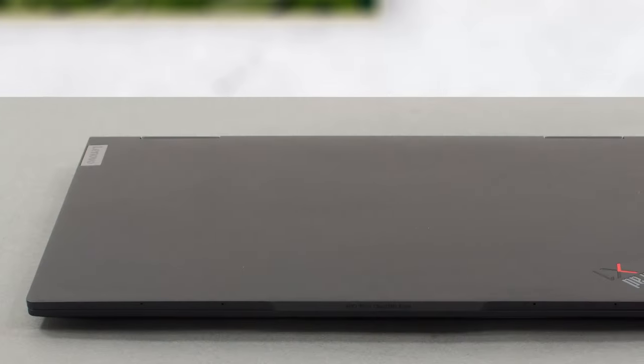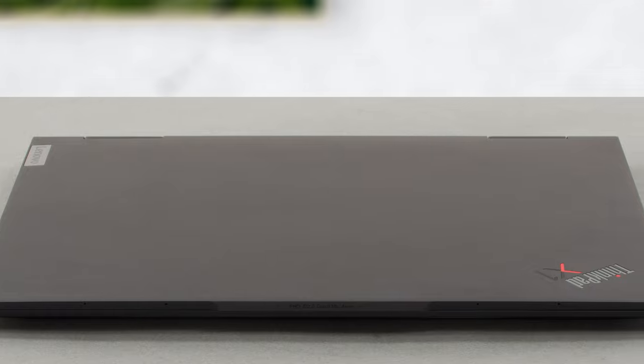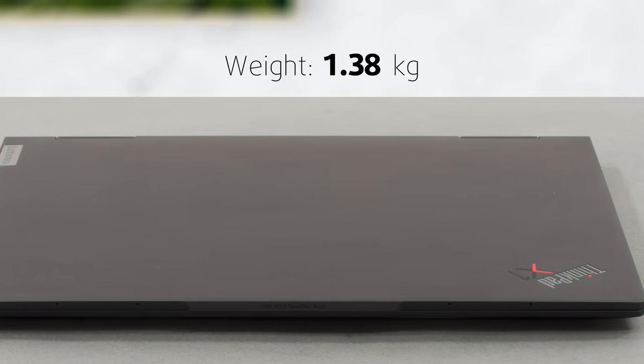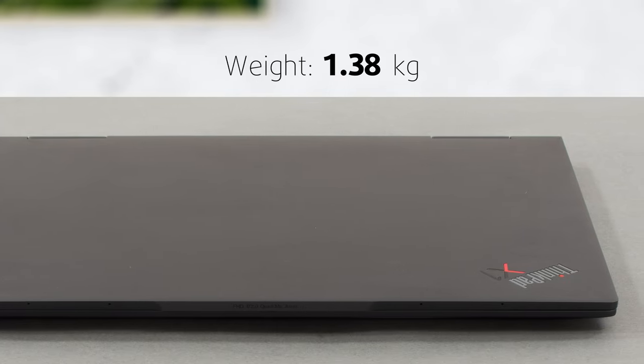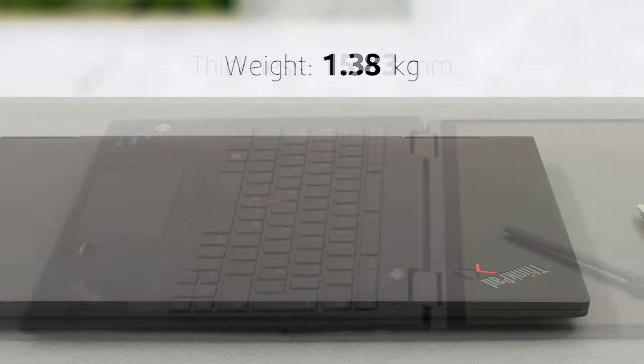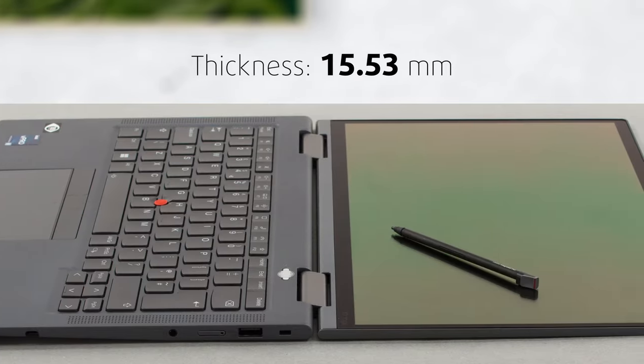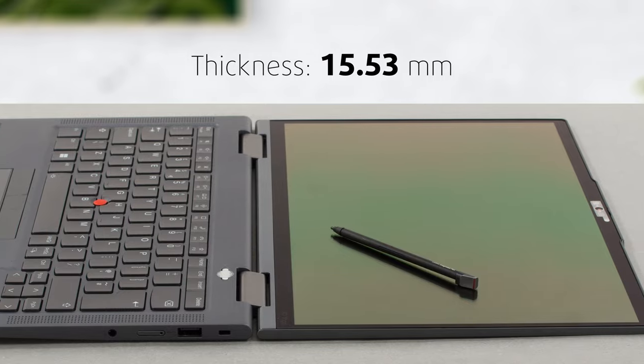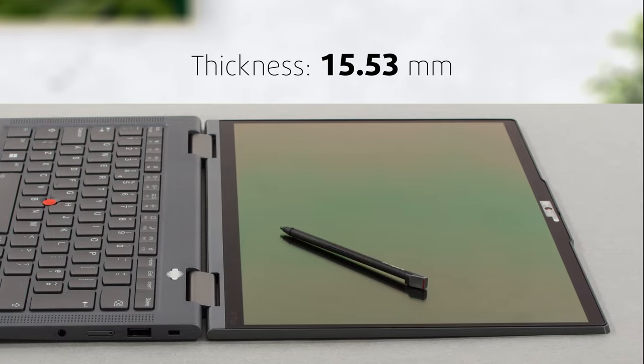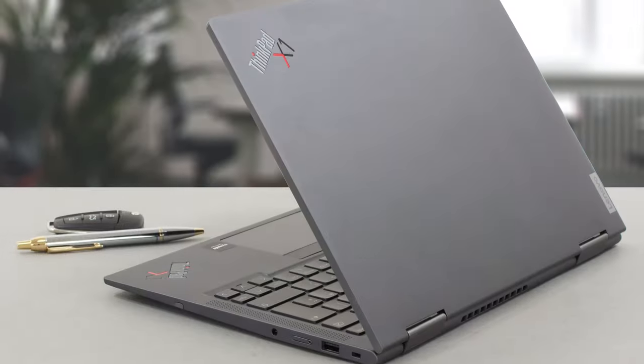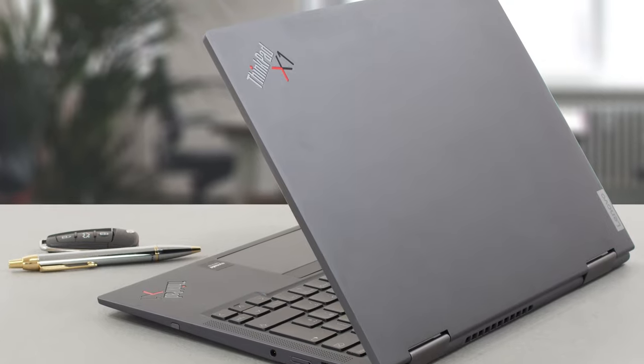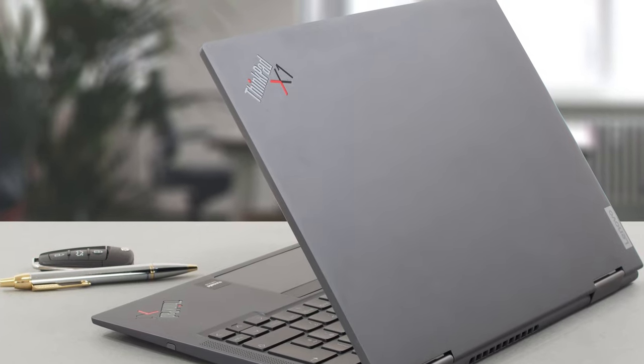The laptop is very compact, weighing only 1.38 kg and having a profile of 15.5 mm. It's entirely made of aluminum, while the display up front is covered in glass. With such construction, you get incredible rigidity.